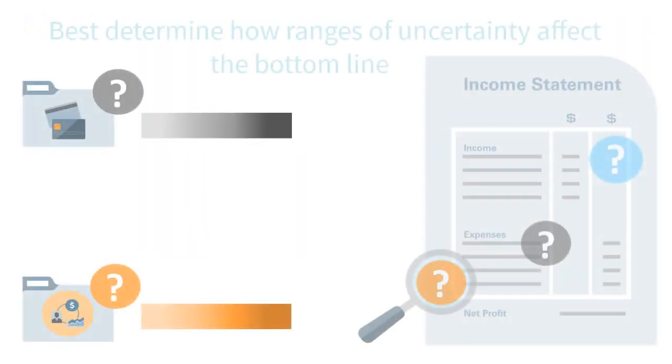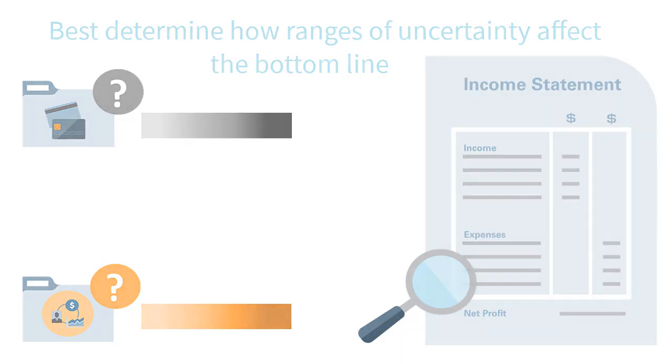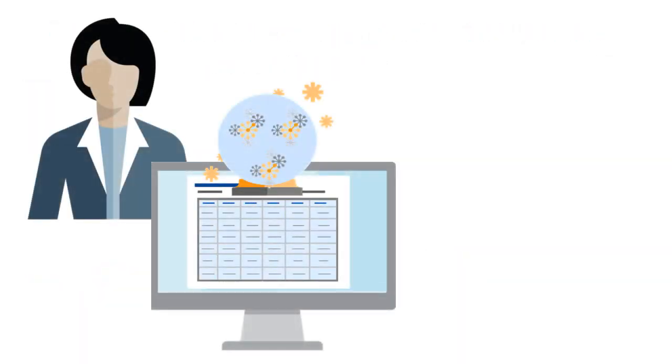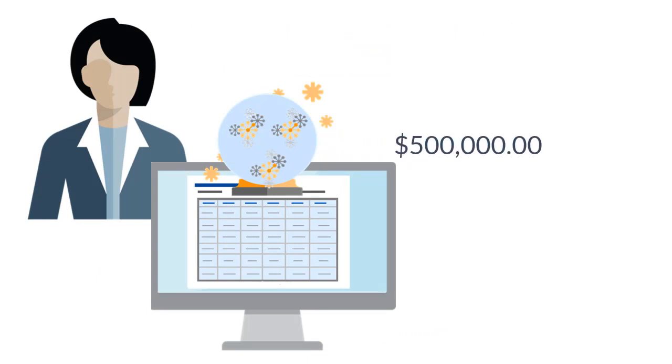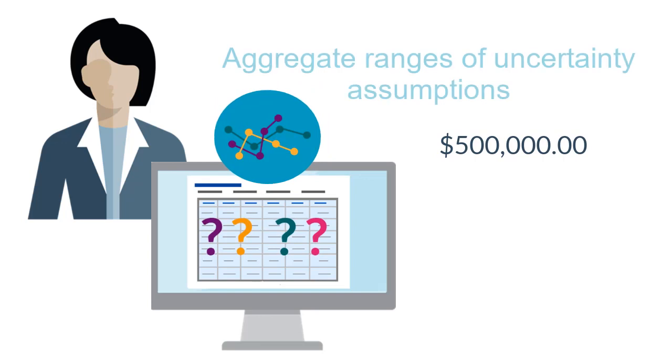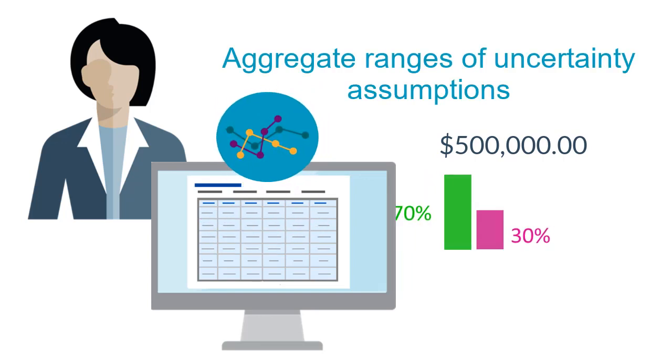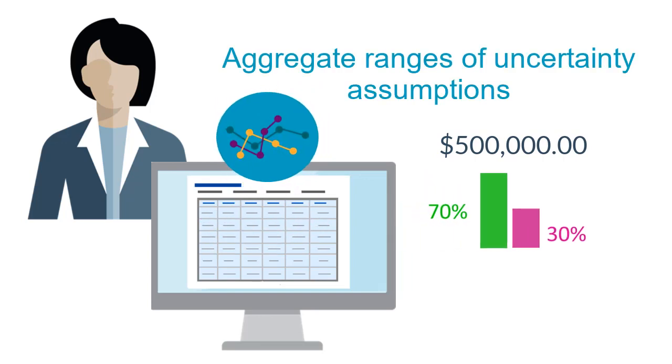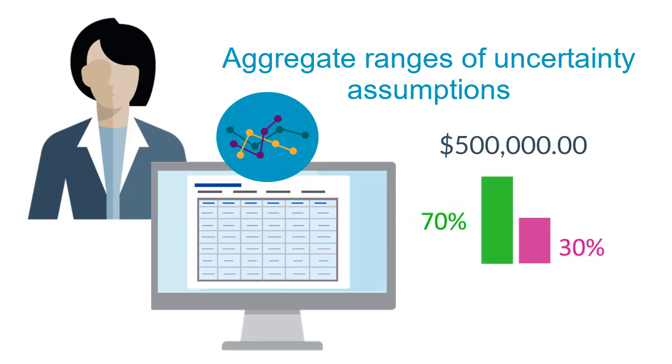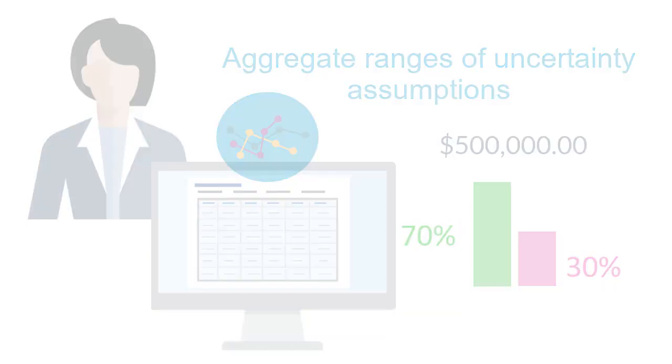This enhanced insight helps you best determine how uncertainty in your model affects your bottom-line accounts. For example, instead of simply predicting a forecast of $500,000 in net income, use a simulation to aggregate ranges of uncertainty assumptions in your model to more accurately forecast a 70% chance or higher of reaching 500,000, and a 30% chance of not reaching 500,000.